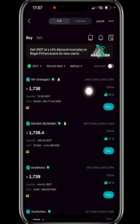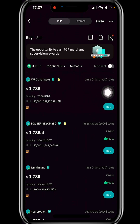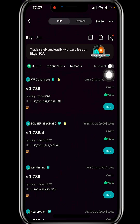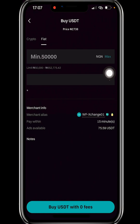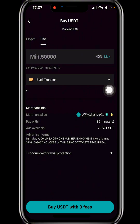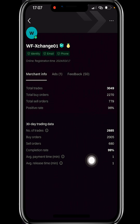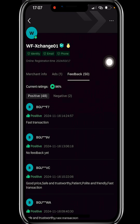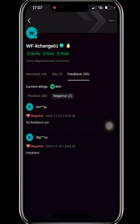Here's a merchant with over 2,000 completed orders in the last 30 days and a 99% completion rate — I'll click on it. You can also click on the merchant's name to see more details, including other users' feedback. This merchant has 48 positive comments and just two negative comments, so you can safely buy from them.